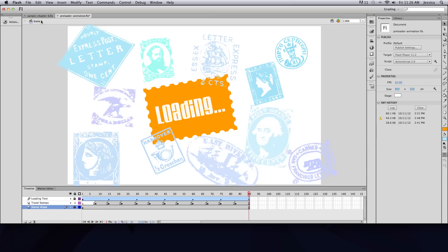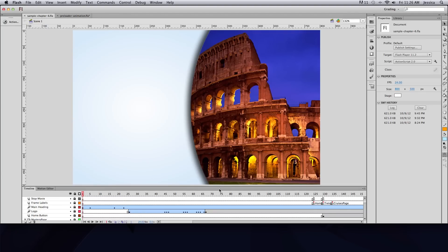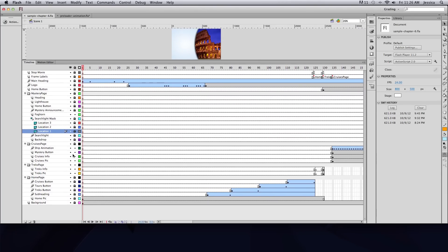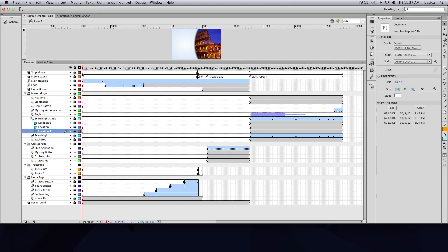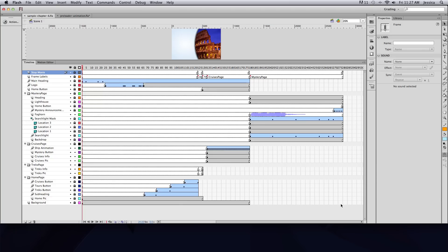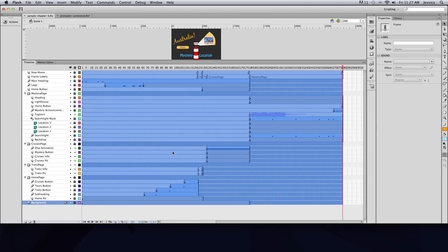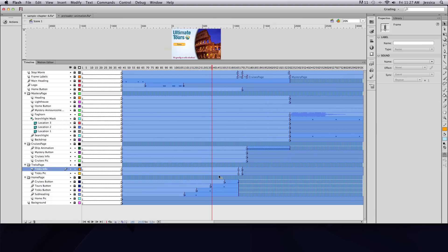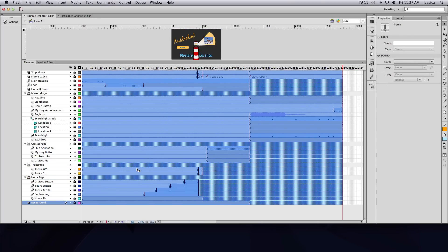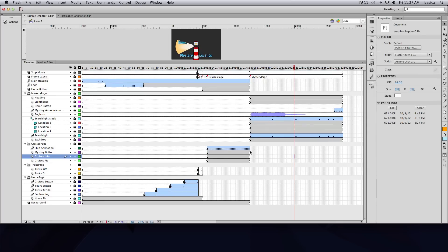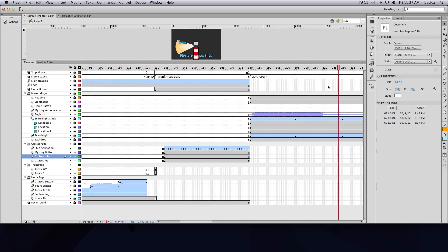Before I show you the tricks for integrating the preloader, I need to explain why you have to do it this way. I'll show you all the layers in the frames. If I select from the very first frame on the top layer to the very last frame on the bottom layer and shove them all over to make room for my animation, layers like 'trex info' and 'trex pic' that didn't have all those extra frames now do — and that becomes a problem. So you need to create stop frames at the end of each layer.